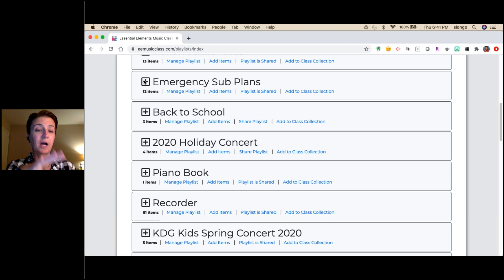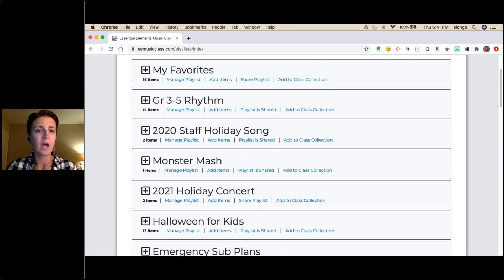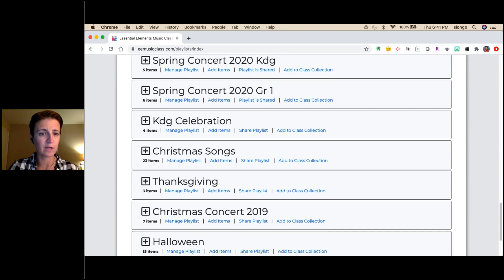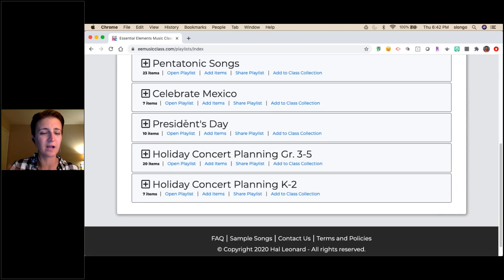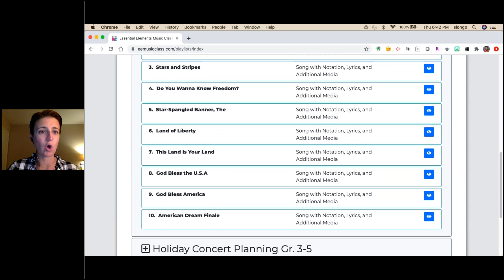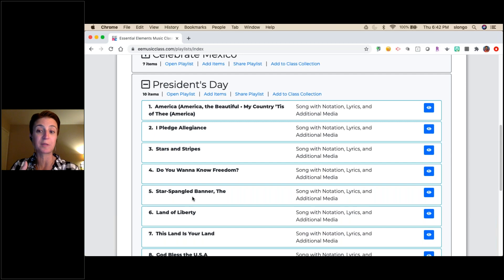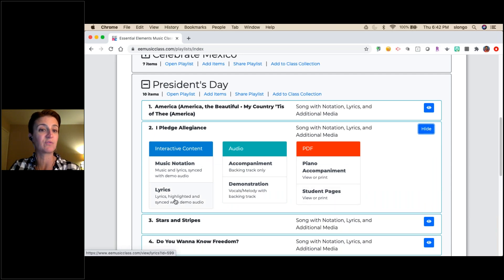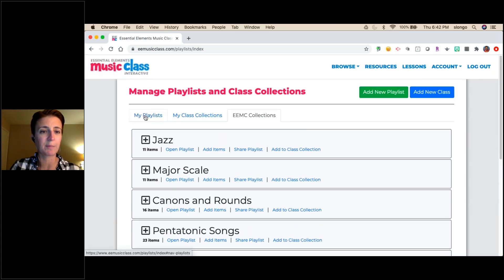So we've talked about organizing by concept, by holiday or theme. Another idea is a Patriotic Songs playlist — there are tons of patriotic songs in here, and there's actually an EEMC collection called 'President's Day' with patriotic music. If your school does morning announcements, you could include a recording of 'Star-Spangled Banner' or the Pledge of Allegiance with a lyric video so kids can see the words across the screen — a great little bonus.